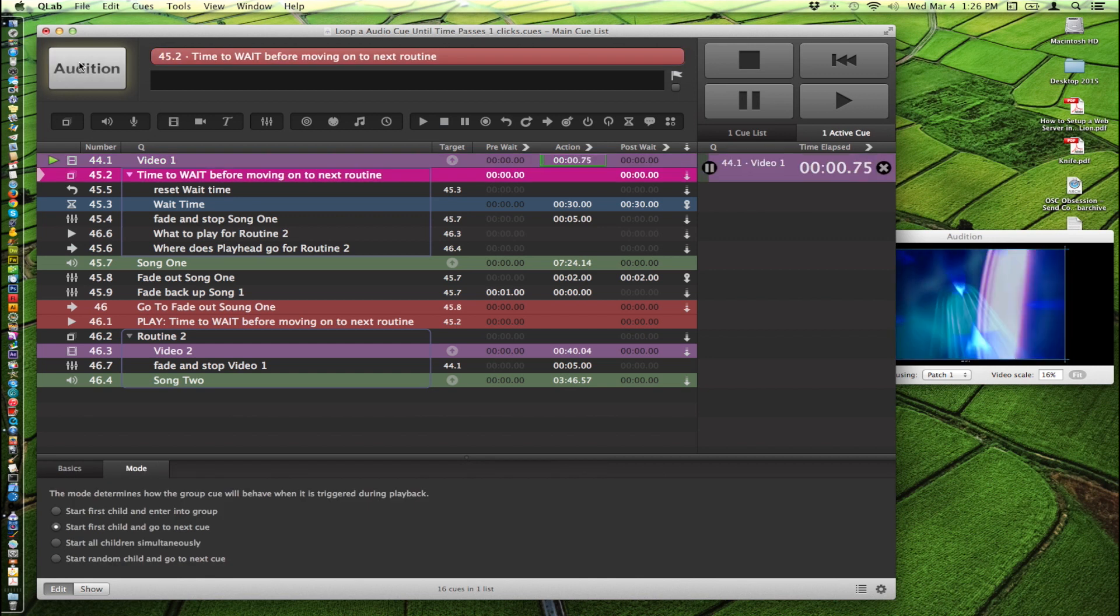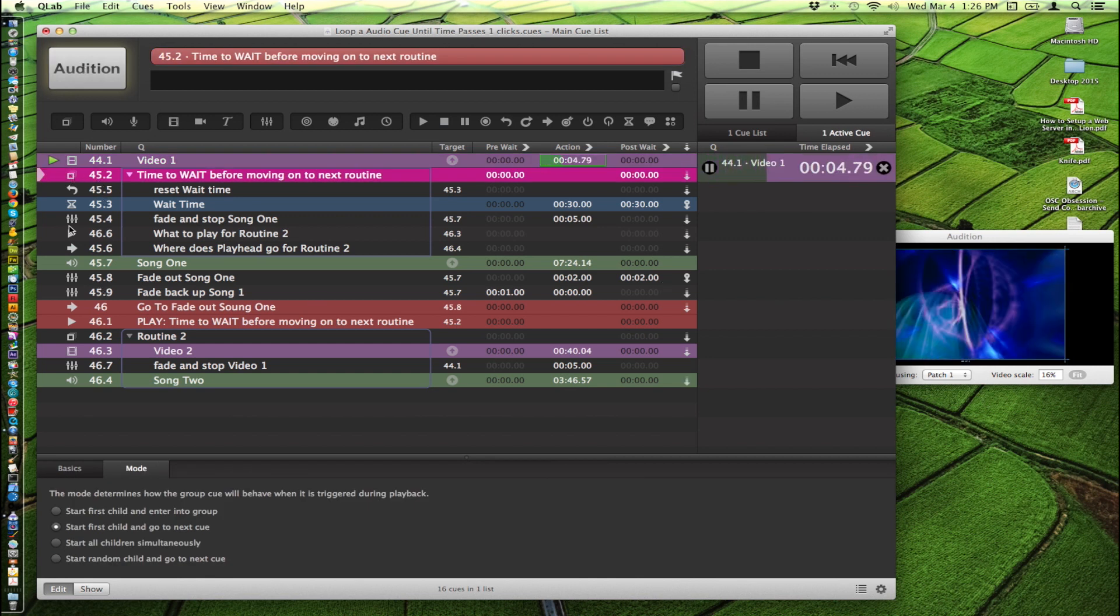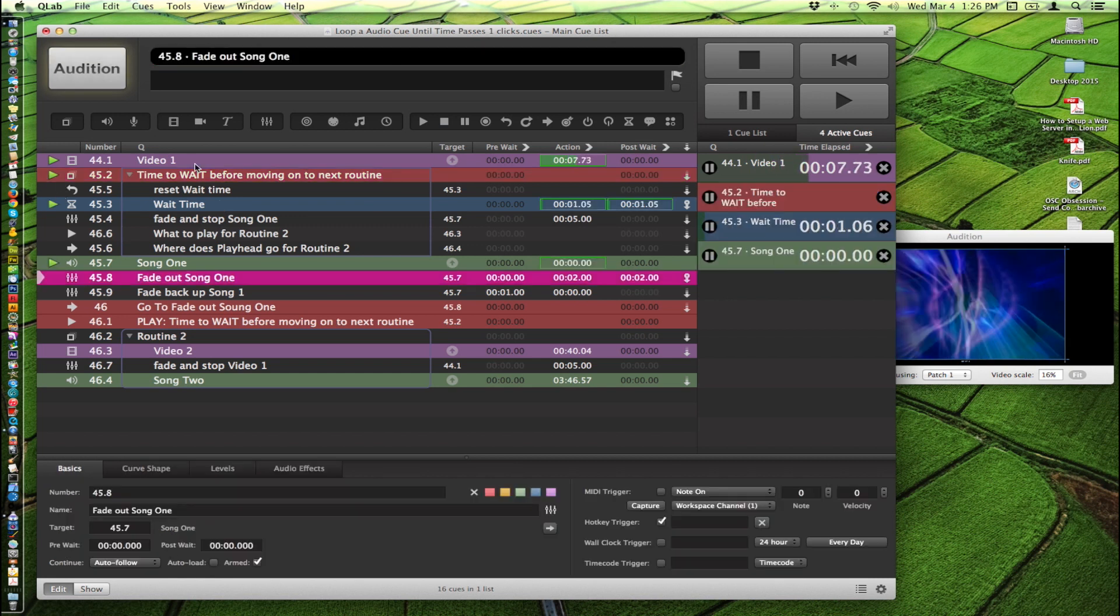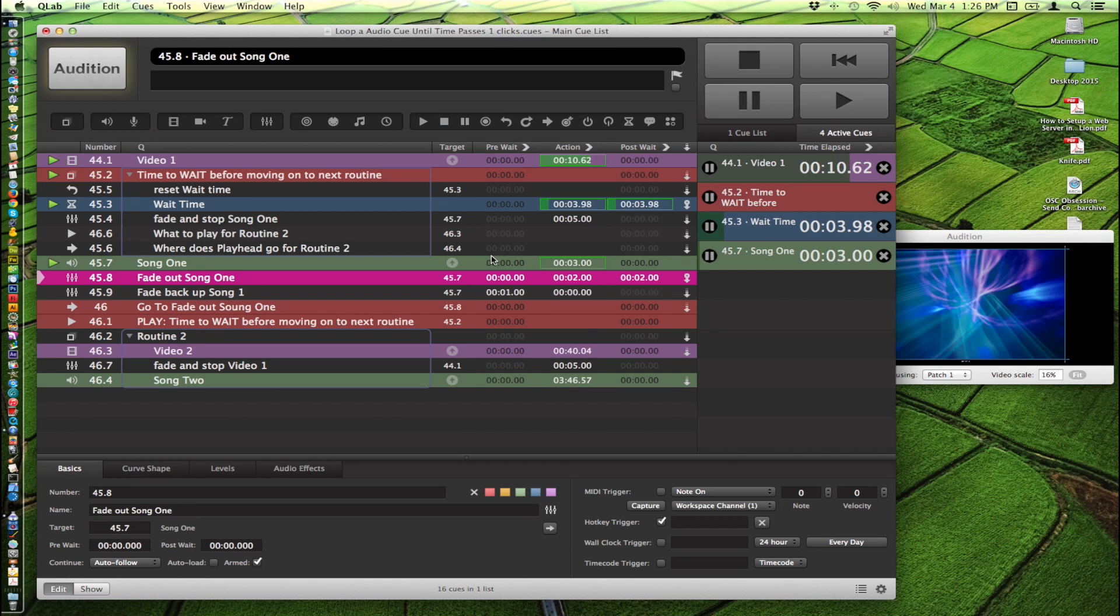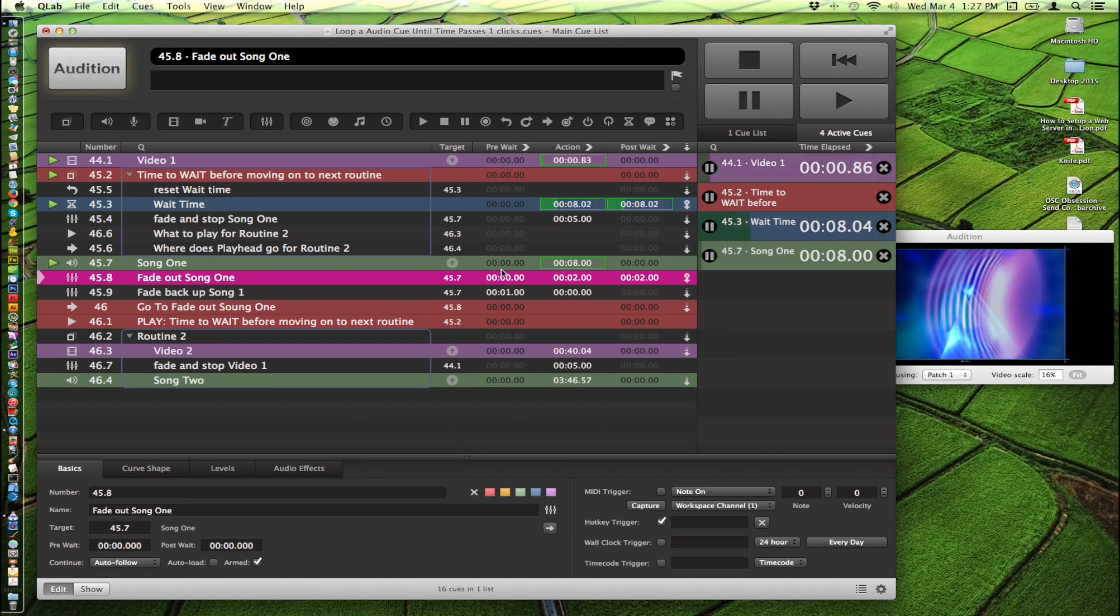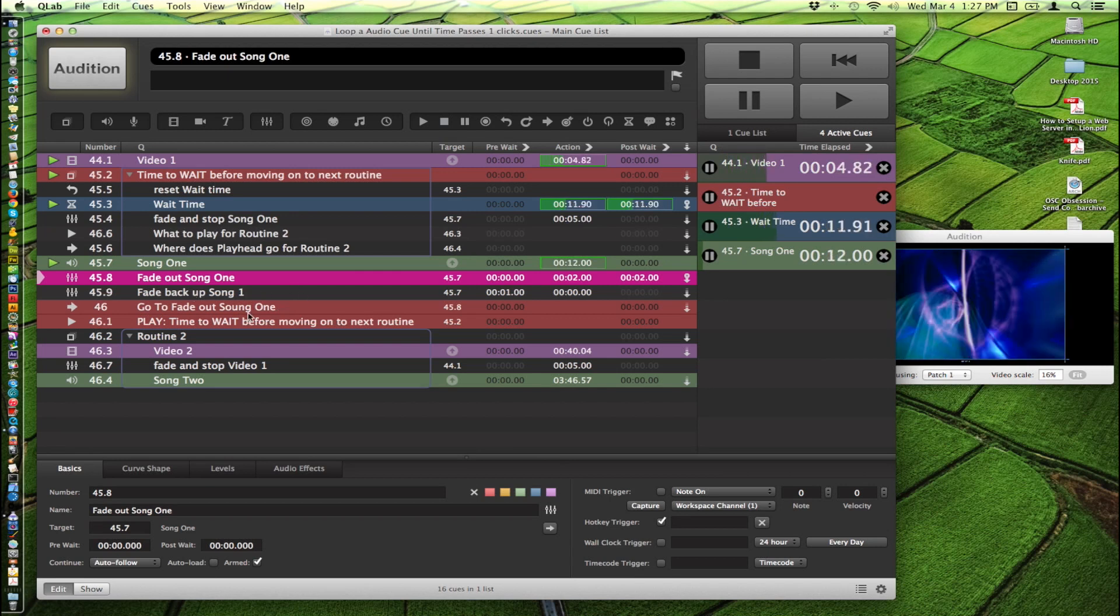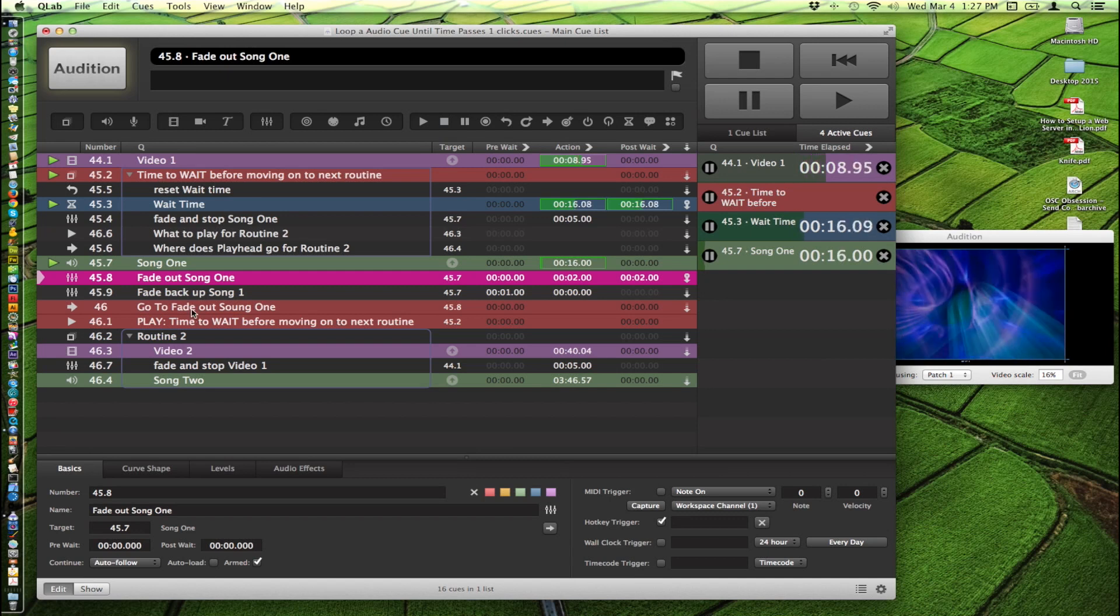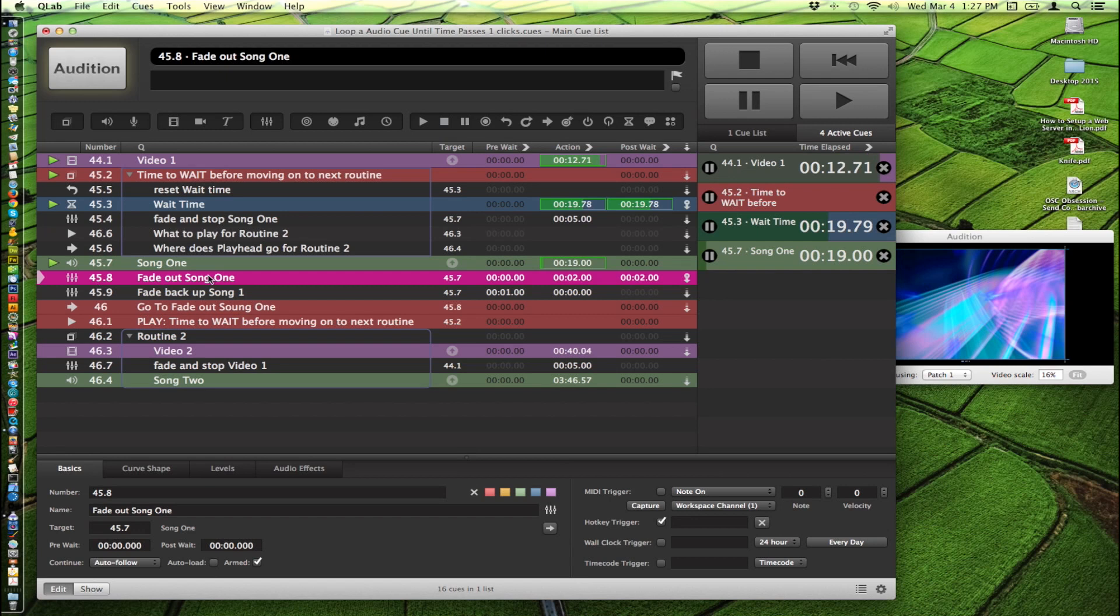So let's go ahead and fire this and see what happens. So we hit go. And the video starts. So now we're going to start the timer. Timer starts. It's going to wait 30 seconds. The cue that's below it is now playing. The next cue we're going to hit will fade out that song. It'll fade it back up again and it'll go up and play it again from going back to here. And the playhead will go back to this fade cue here right here.